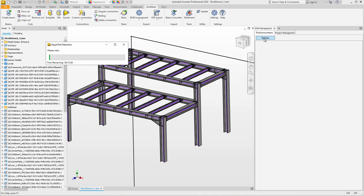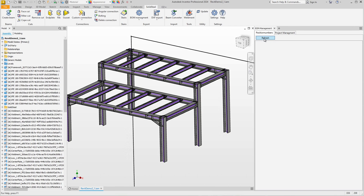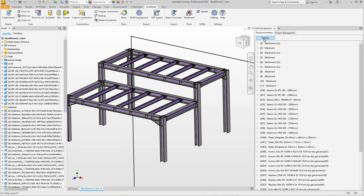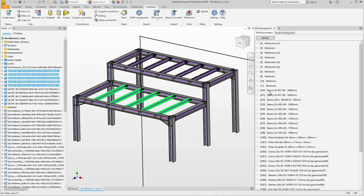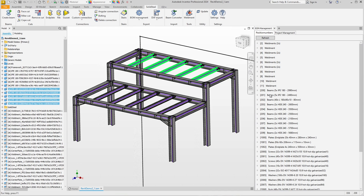Clicking on refresh starts the identical parts recognition and assigns the position numbers according to a scheme that we can define ourselves. Everything is numbered and, as you can see, identical parts have been grouped together under one item number.